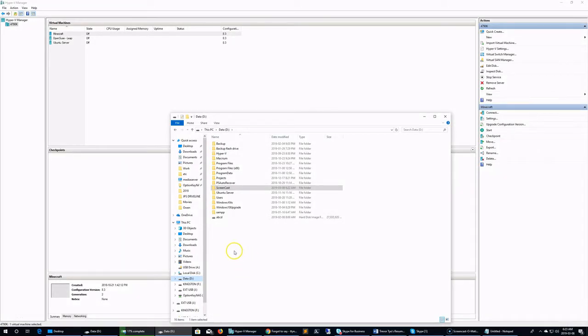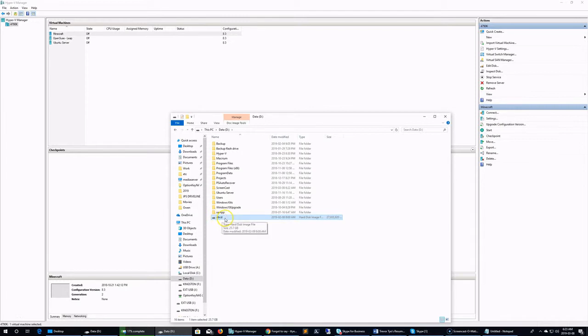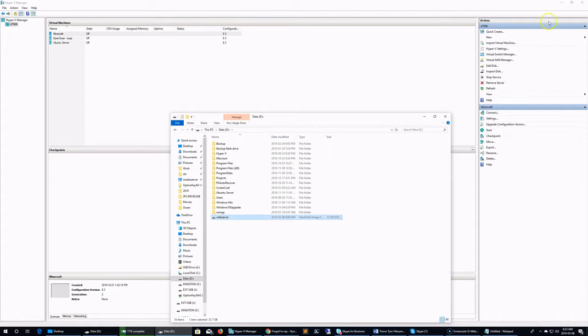Okay, so we've downloaded our VHD. You can see here ABCD. I'm going to rename this to web server because that's what it was. Now in Hyper-V, I'm going to create a new VM.